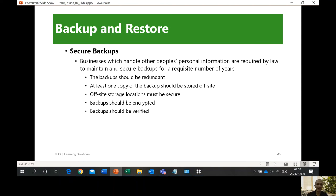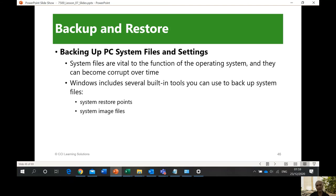Regarding secure backups: businesses which handle other people's personal information are required by law to maintain and secure backup for a requisite number of years. Examples include the ROP and banks. Backup should be encrypted — very, very secure. We do not only backup our files and folders, but also the system files and settings, so you can restore. You can set up a restore point on Windows, and Windows image files if you want.